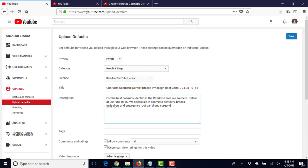So what I put in here: for the best cosmetic dentist in the Charlotte area, we are here, call us at the number. We specialize in cosmetic dentistry, braces, Invisalign, emergency root canal.